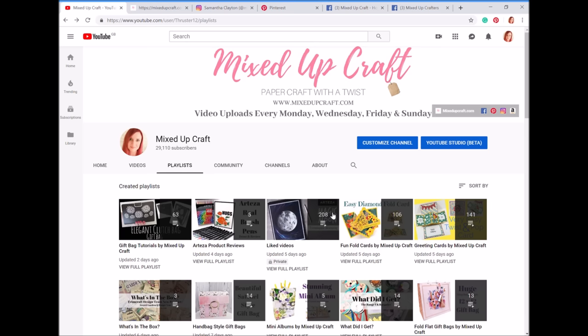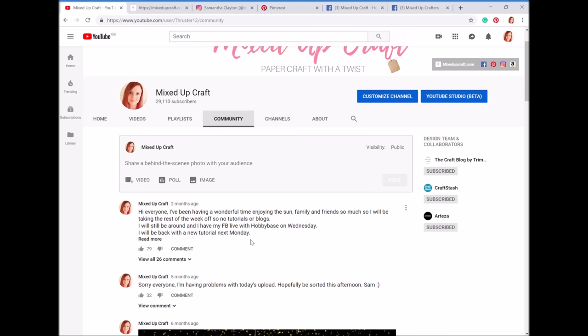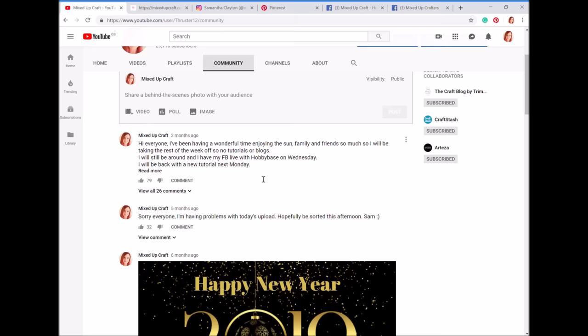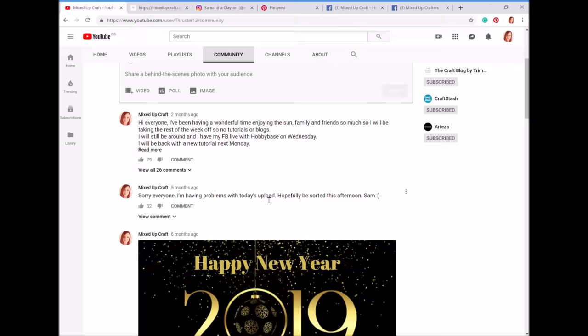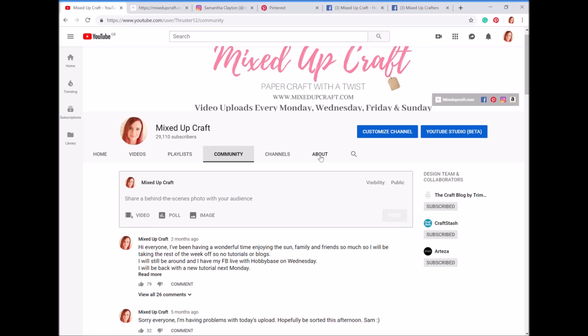On the community tab it's a bit like a Facebook wall — I can just do a little post. Usually it's just to say I'm going to have an impromptu week off, because some people message me saying, 'Sam you haven't posted today, I hope everything's okay.' So it's a quick way to let you guys know everything's fine, I'm just on holiday, or if I'm having problems with an upload. I don't use it a lot but it's handy. Then there's channels I subscribe to and a little bit about me. The main one to look at is the playlists, and make sure you've got your notification bell turned on next to my name.